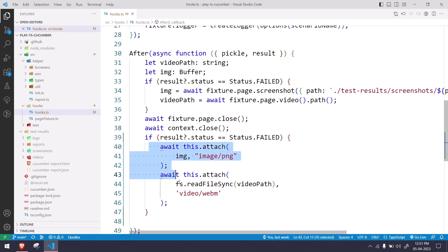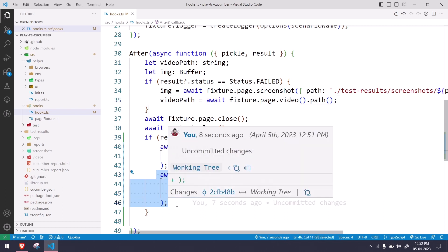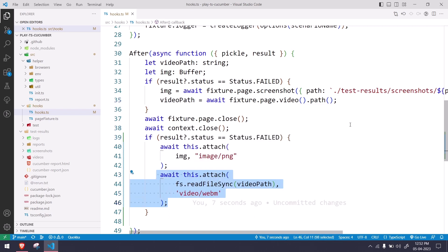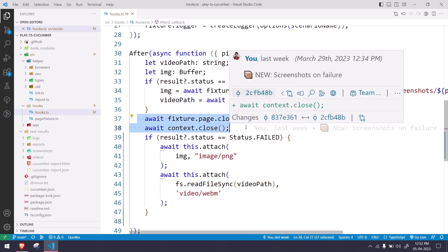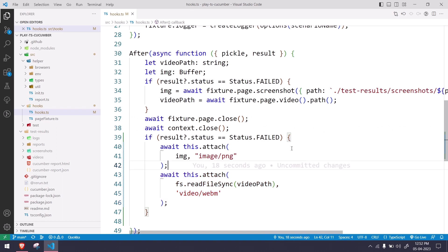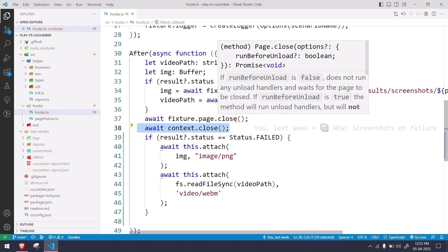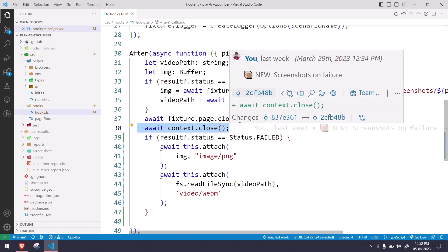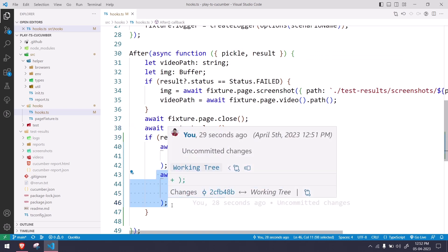But the problem here is when we get the video, the video storing will take a few seconds. But before that, if you close your fixture, then the attach is not working. That is the reason I am waiting for my page.close and context.close. That means of course the video is generated successfully without any issue. Once that is done, then I am doing the attach. That is the only reason I have done this one.